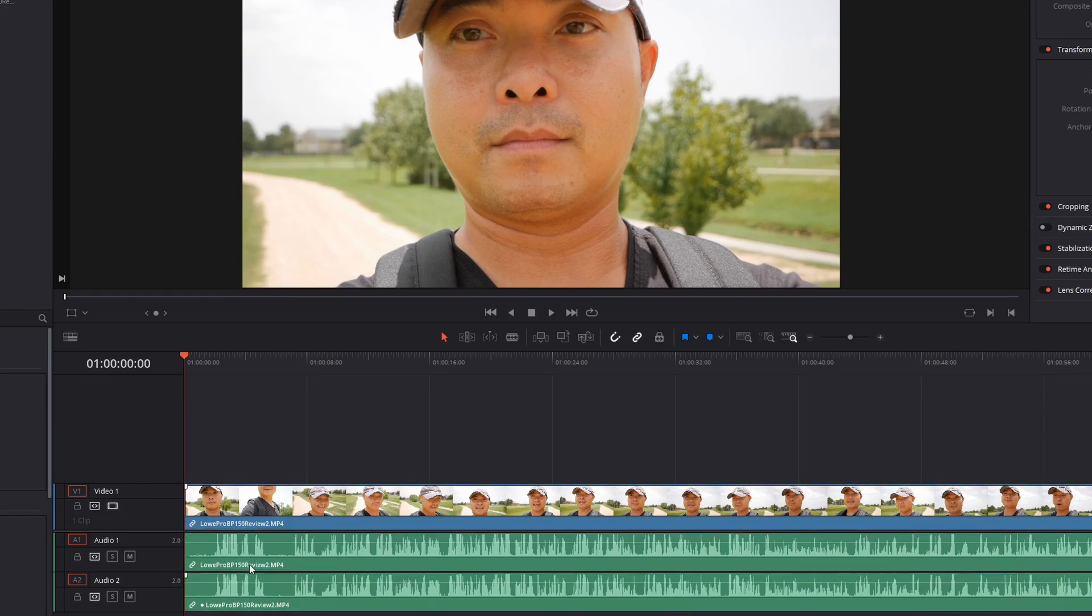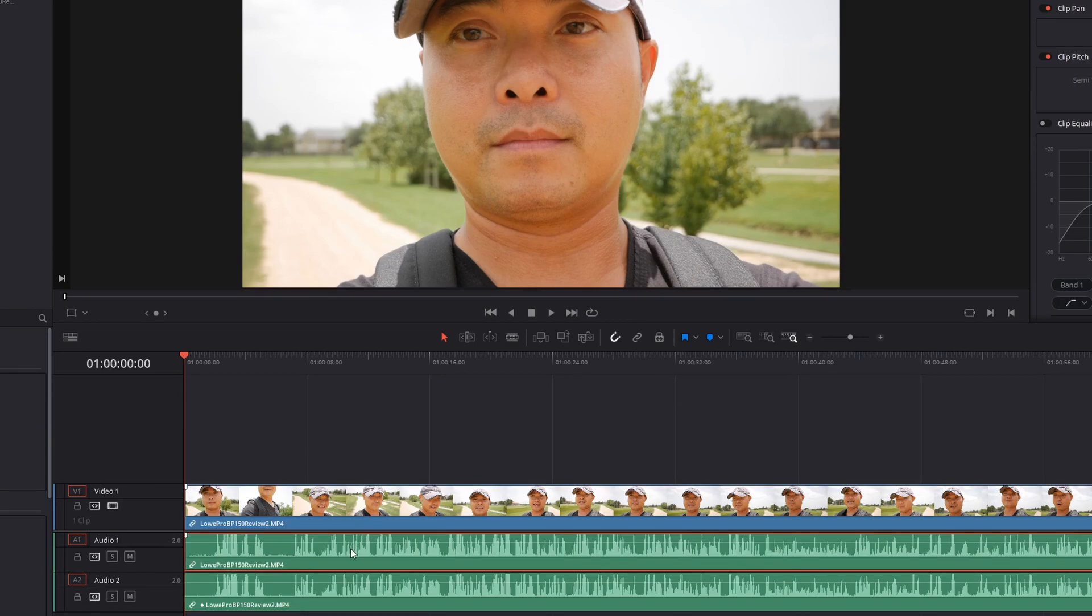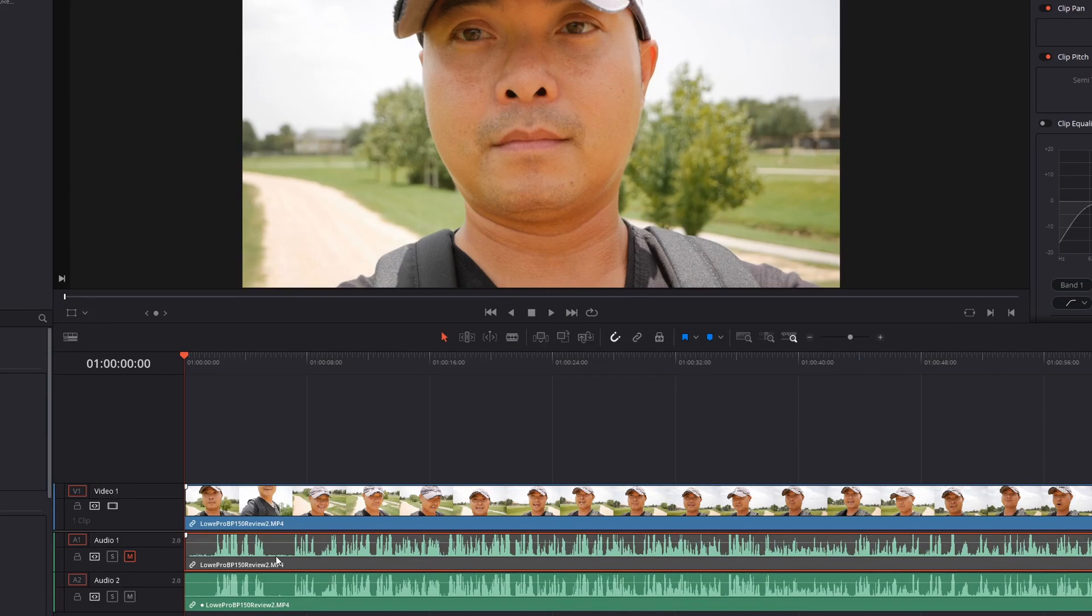Then here you could do it just like you did in the manual method. You could simply unlink the clips, delete the clip that you don't want, or you could mute it, or you could even delete this entire track if you want. So that's how you would do this through the waveform methods in the edit page. I think these are the easiest way to sync your audio, and DaVinci Resolve does a great job in matching these waveforms up.